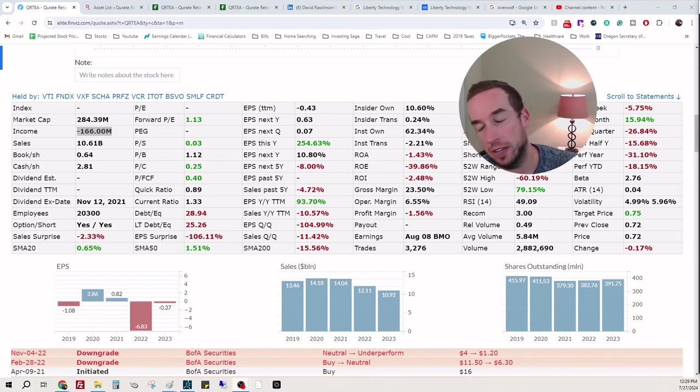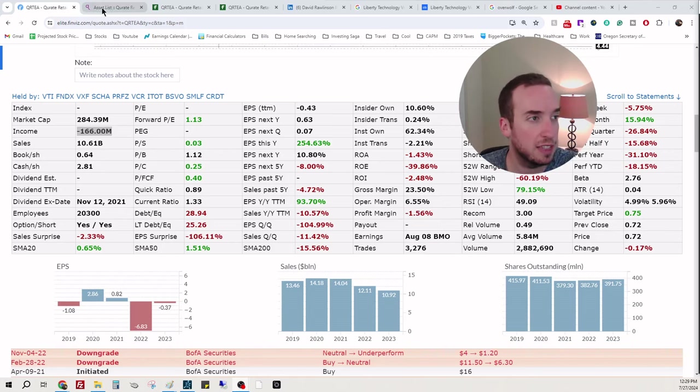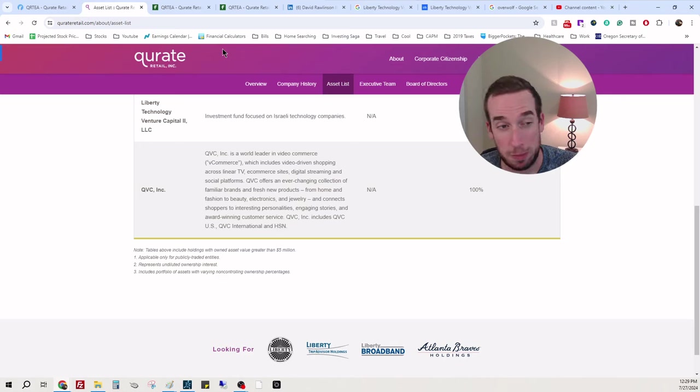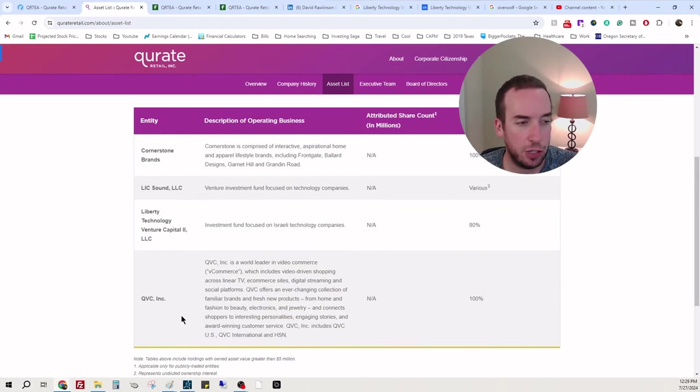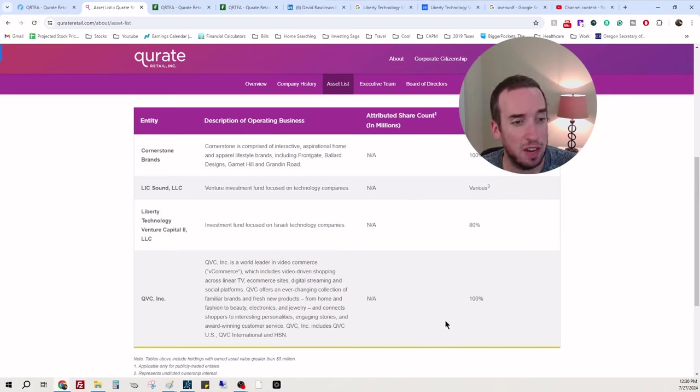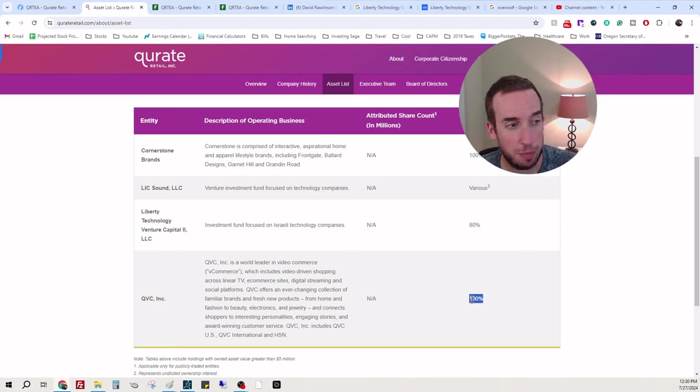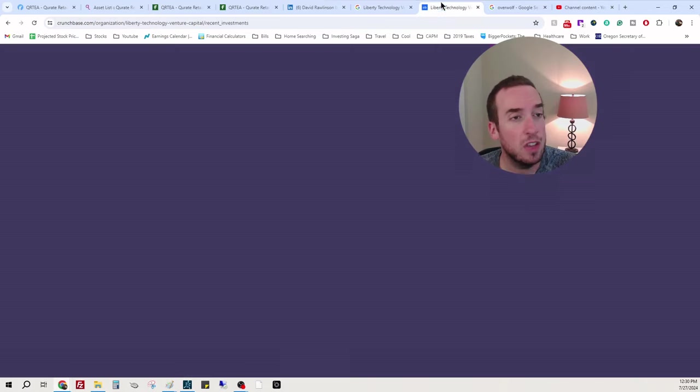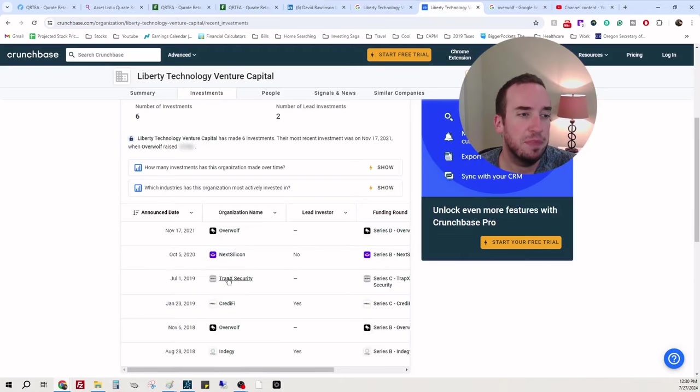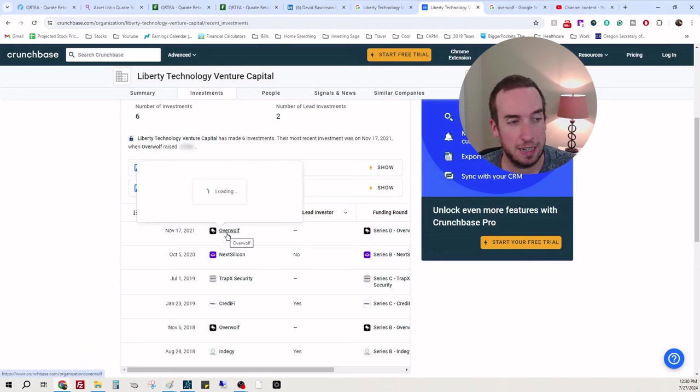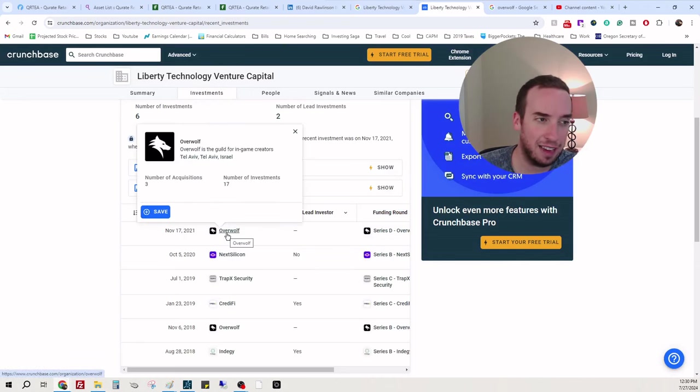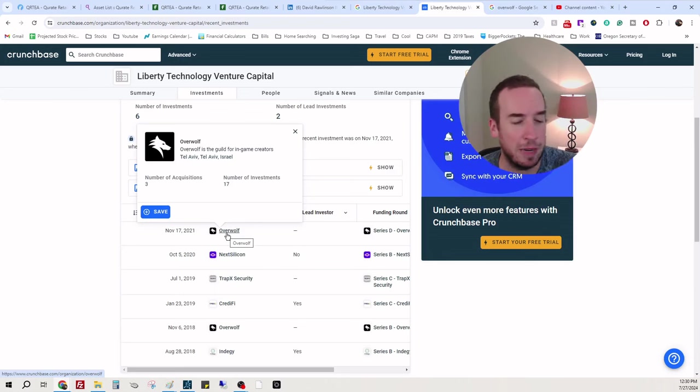I started creating a video and now I have a whole bunch of tabs open to show you guys. So I'm on the Curate website right now. You can see they have QVC, which is that one channel where they sell items, and the Home Shopping Network. They have 100% ownership there.